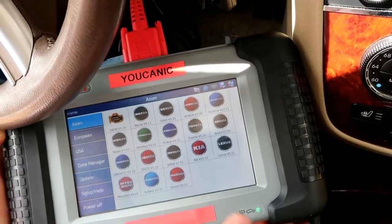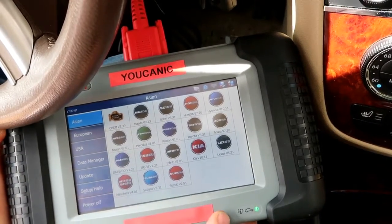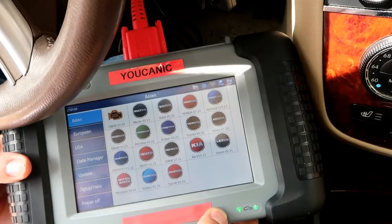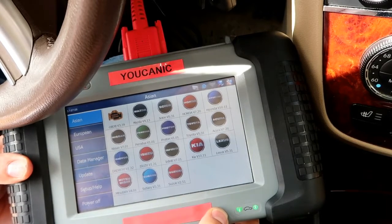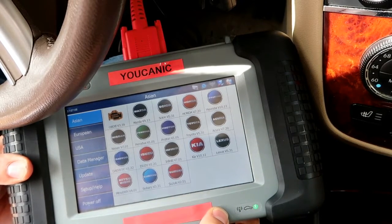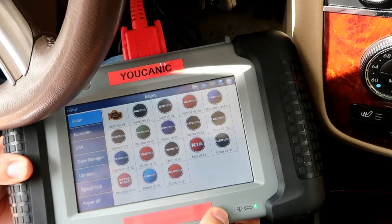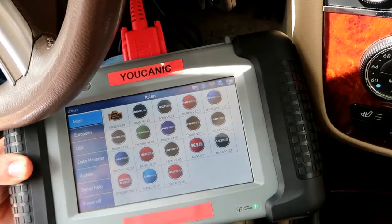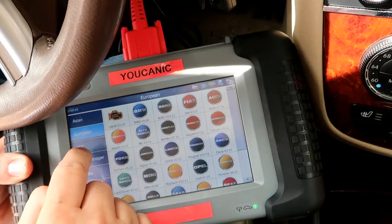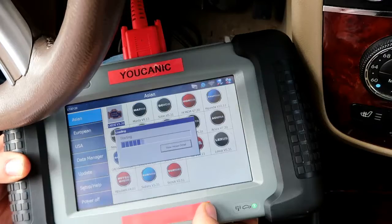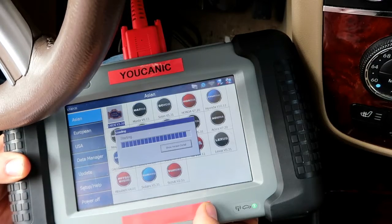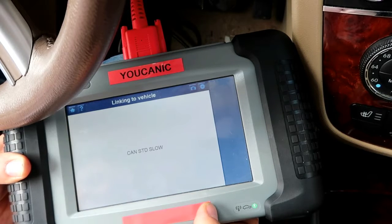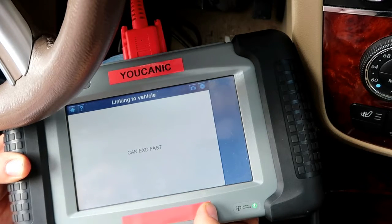Here we have an Autotel scanner and this is a professional scanner. This not only allows you to diagnose the check engine light, but you can also diagnose most control units on your vehicle. As you can see here, it works with most makes — Asian, European, American — and we're going to show you how to read and clear codes from the engine control unit.